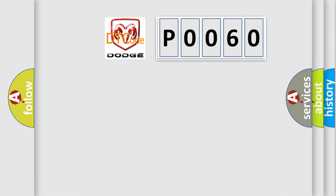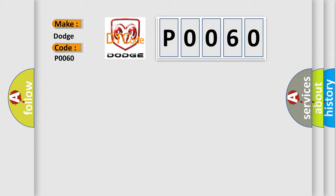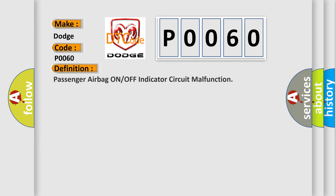So what does the Diagnostic Trouble Code P0060 interpret specifically for Dodge car manufacturers? The basic definition is: Passenger airbag on or off indicator circuit malfunction.